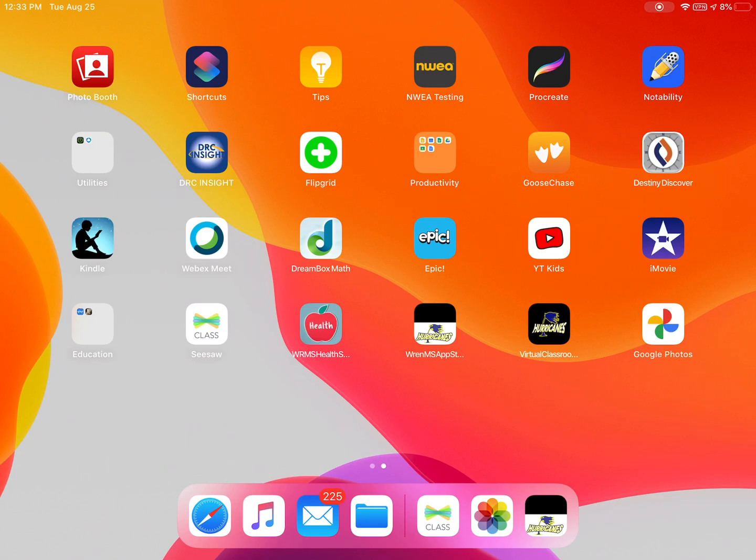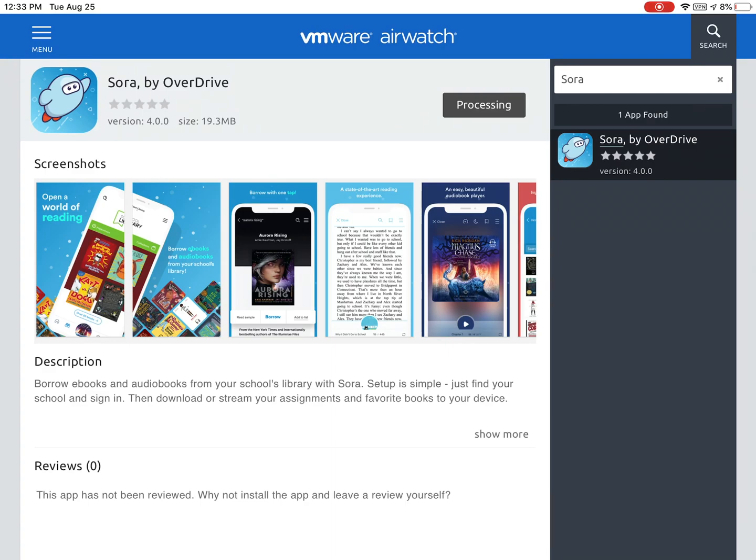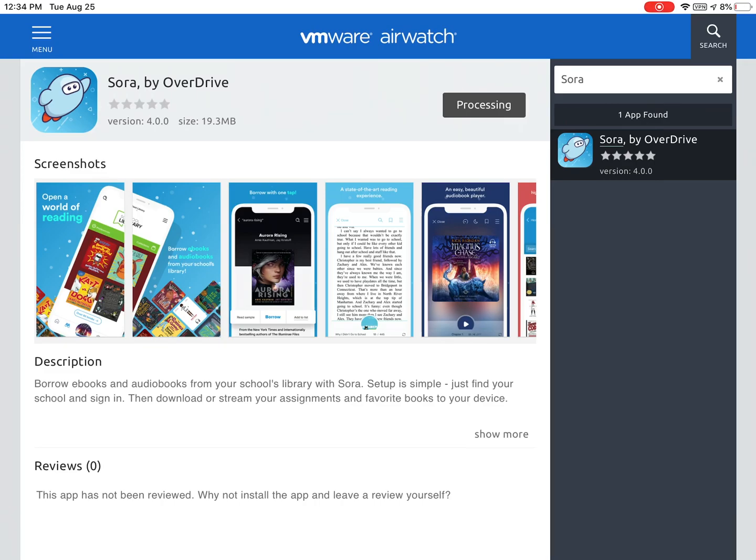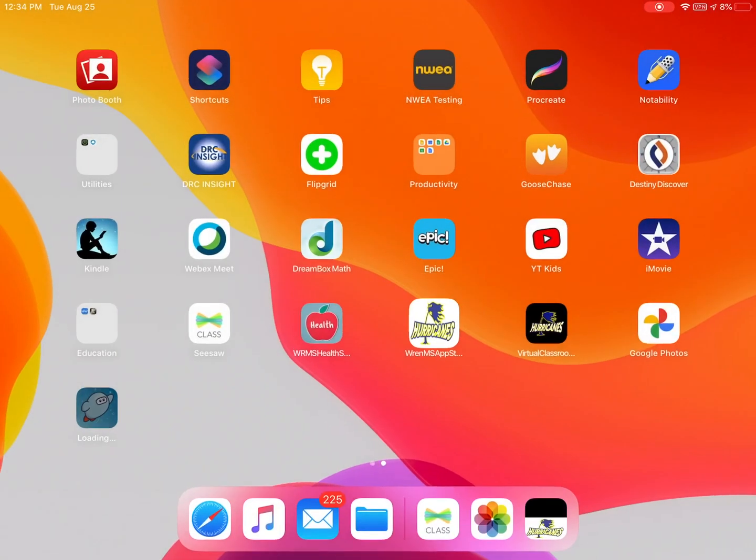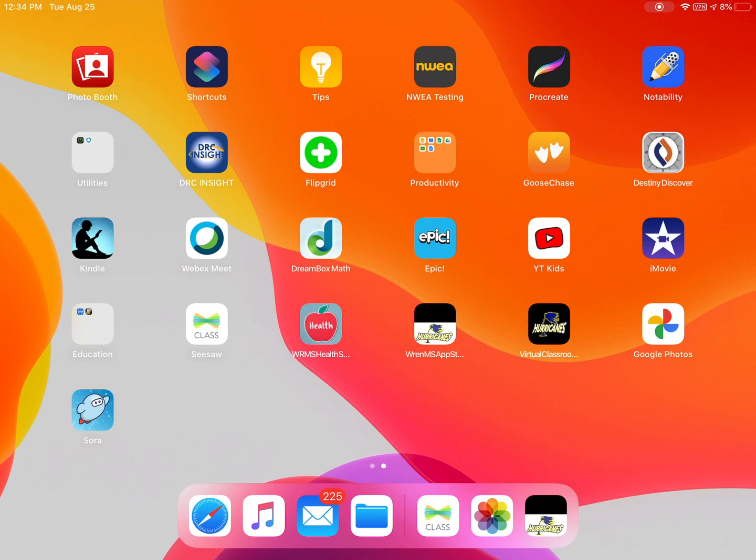If you want to try to get it to download a little bit more quickly, open the app catalog one more time and press where it says processing. A green bar will appear at the bottom to say your request to install was received. Press the home button one more time and you will see at the bottom the Sora app is now downloading.